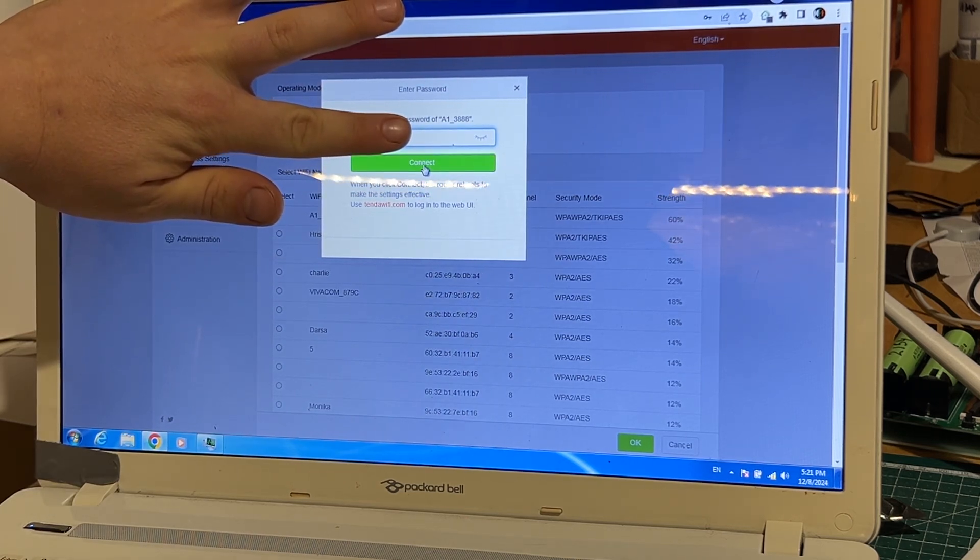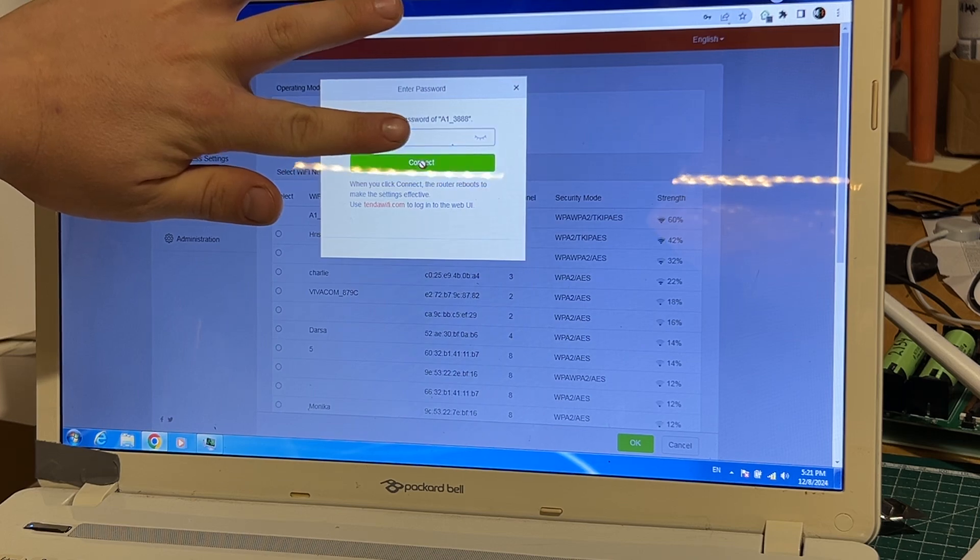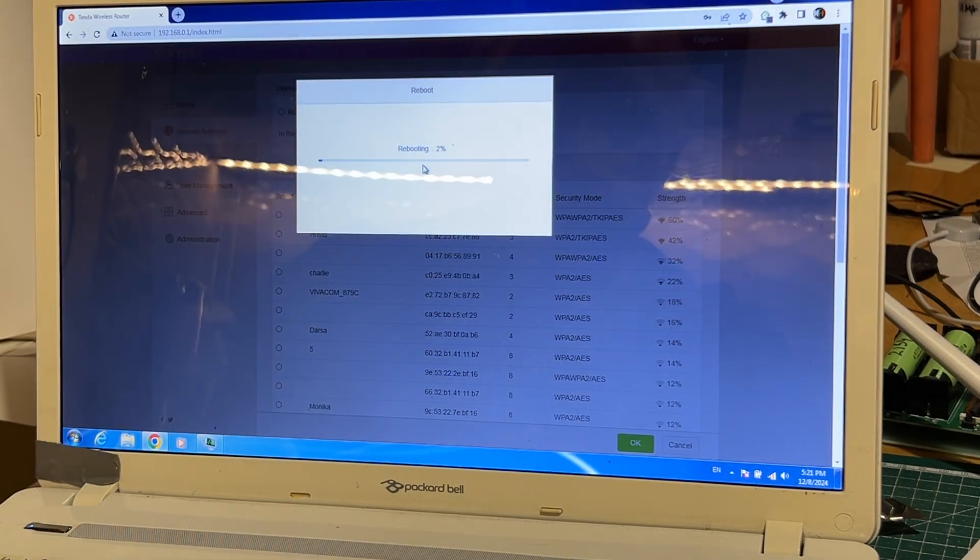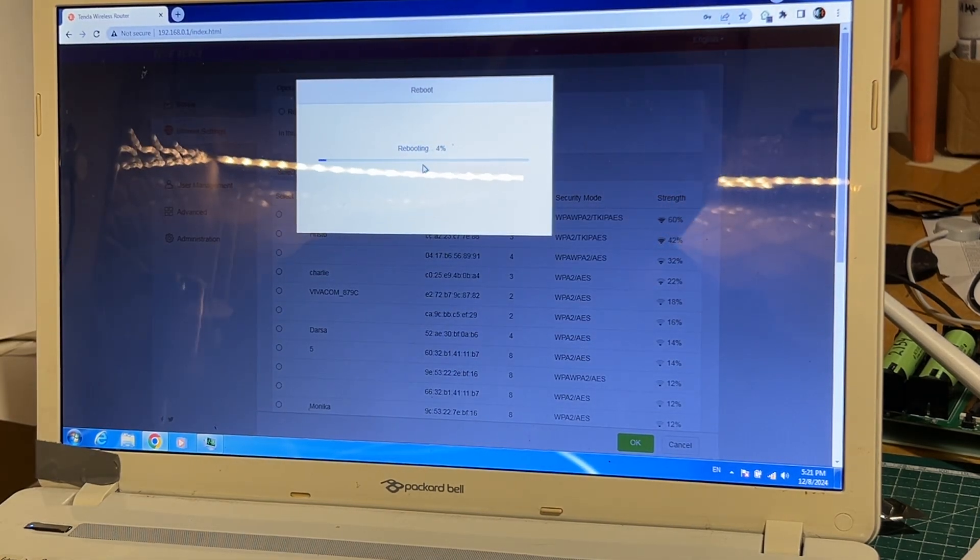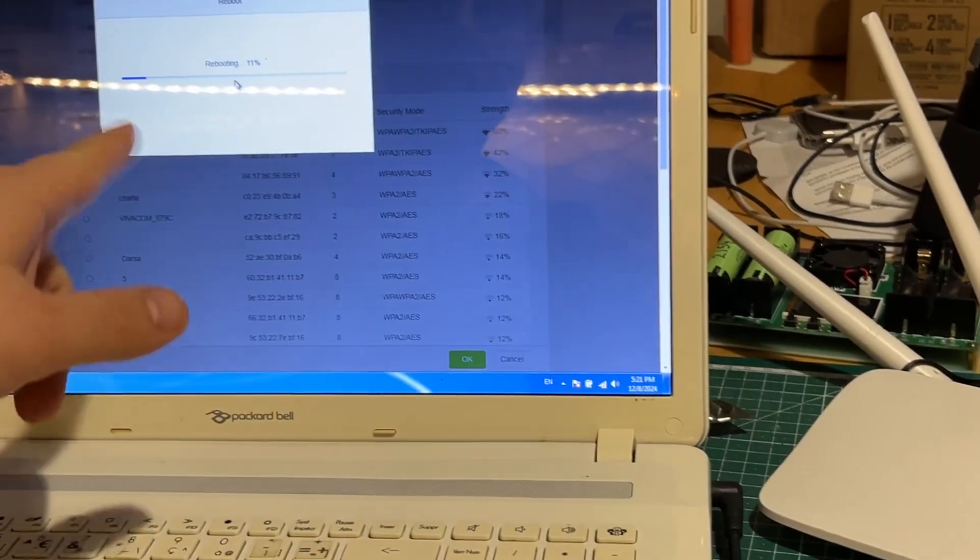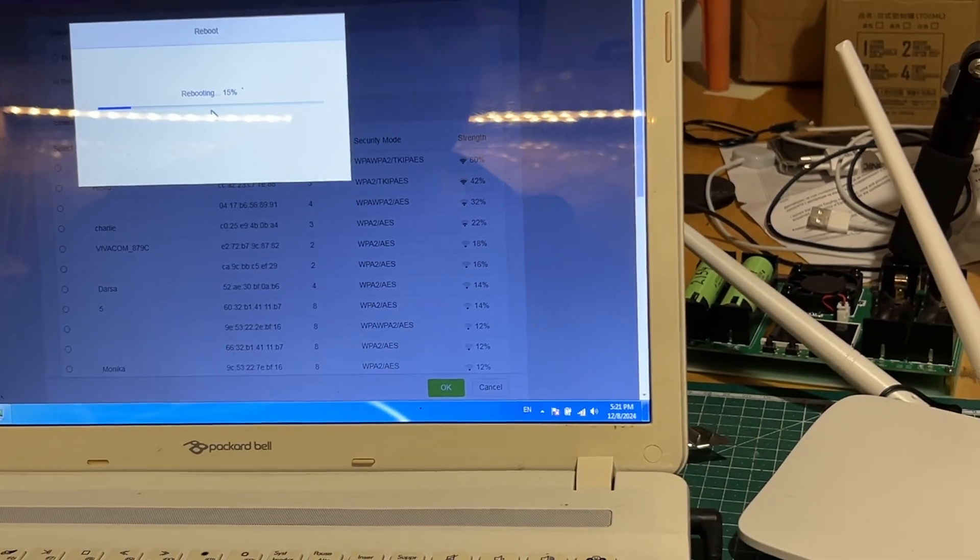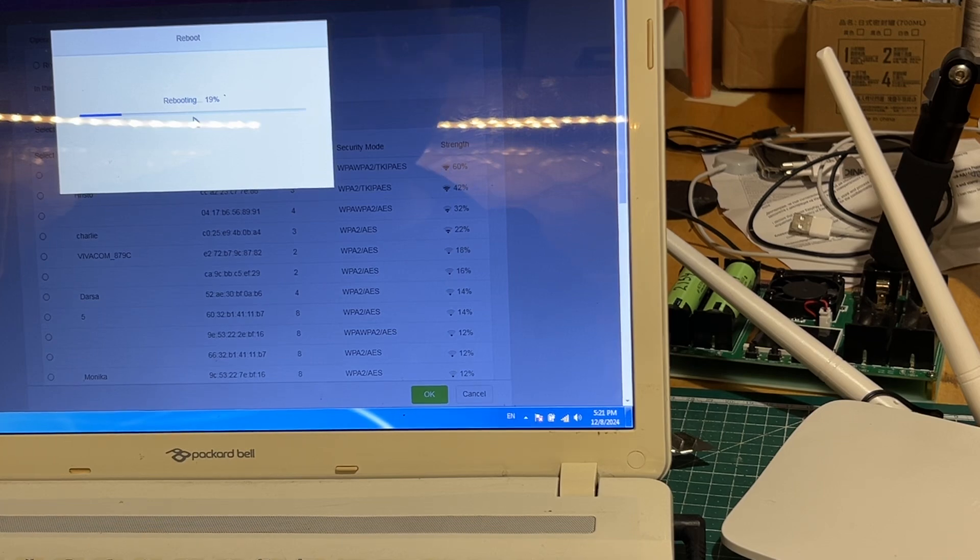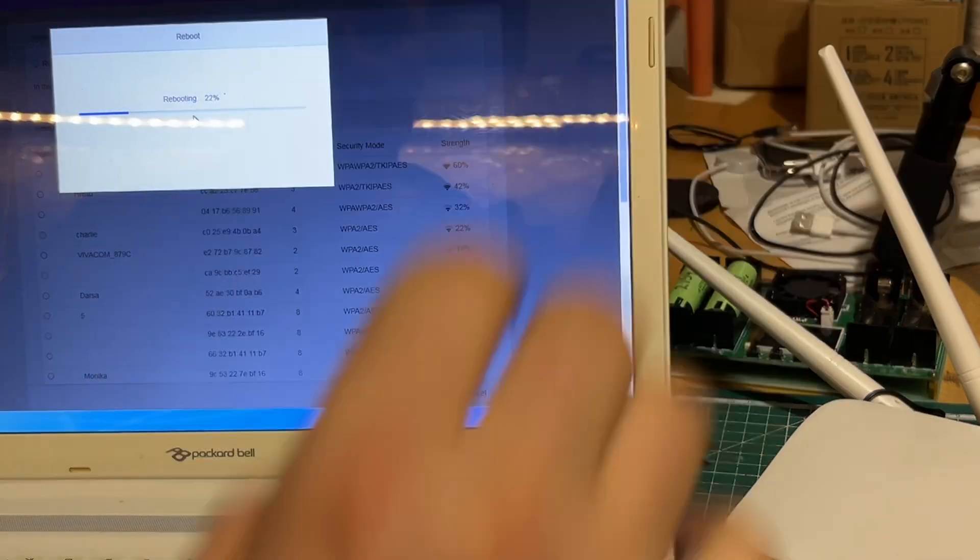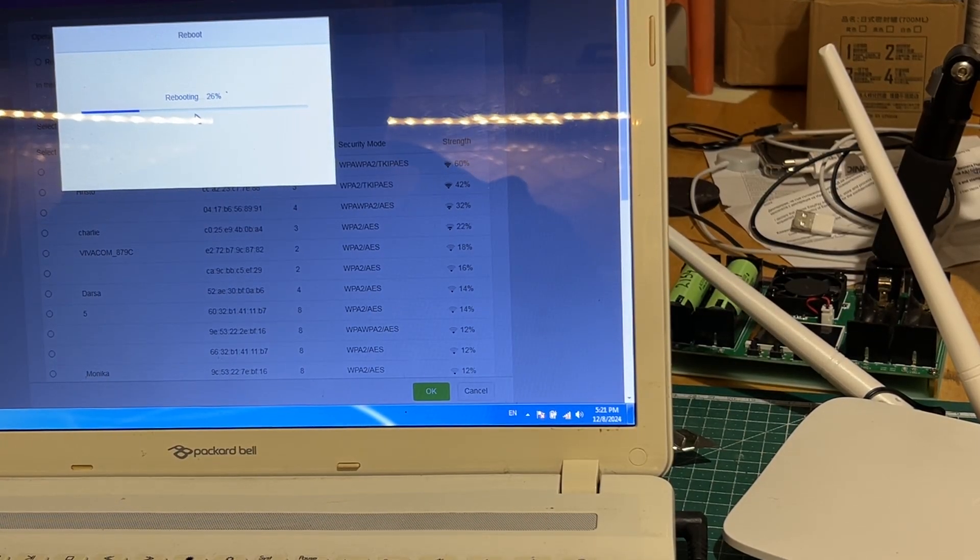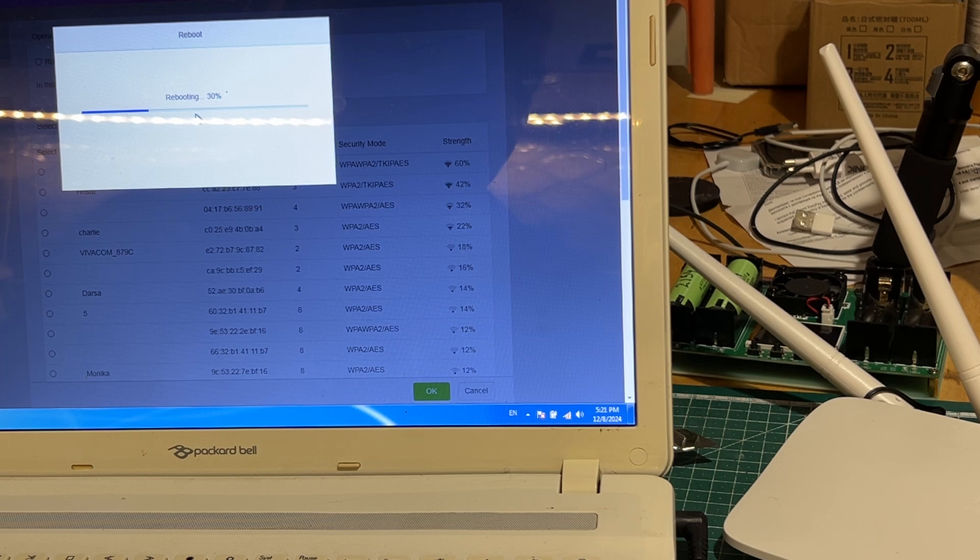And now we are going to connect, which will actually reconfigure the router to be used as a network repeater, to log into the other router and just extend the signal further. We should be able to do that straight away without doing anything else.